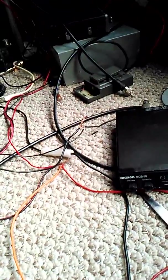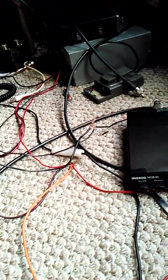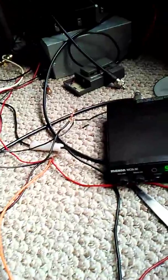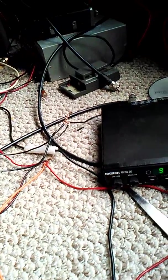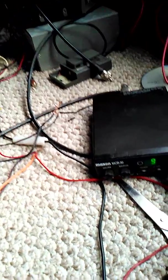Alrighty guys, so I'm just gonna be showing you guys this radio here.